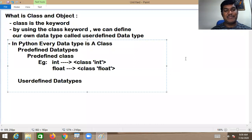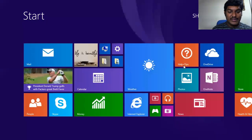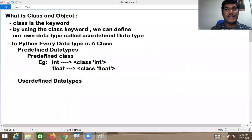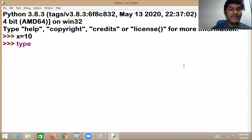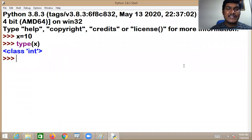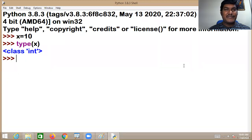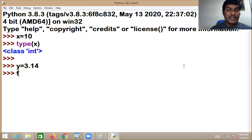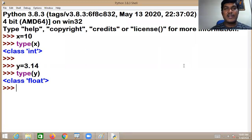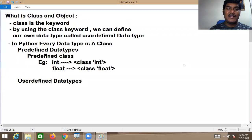Let me show you a small practical point. I'm declaring one variable x of int type. When I write type(x), you'll be getting 'class int'. Every data type is a class — it is practically proven. I'm writing 3.14 as a float value. When I display type(y), you'll be getting 'class float'. So they are what we call predefined classes.